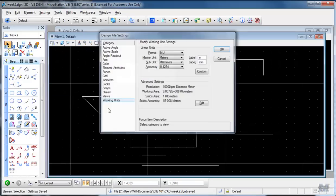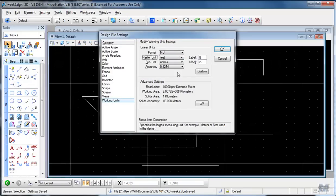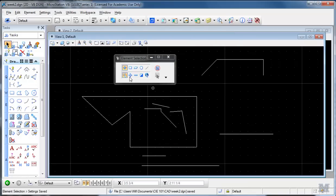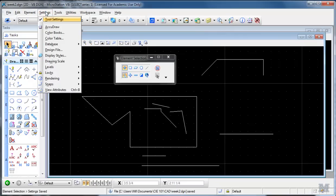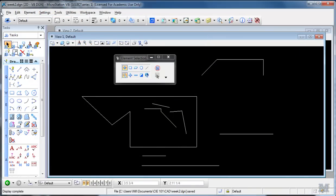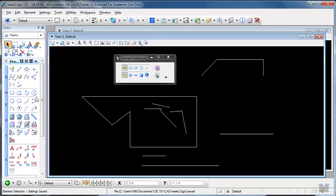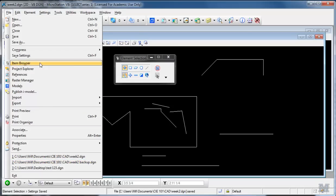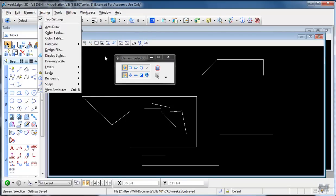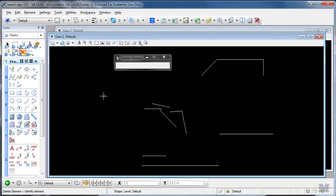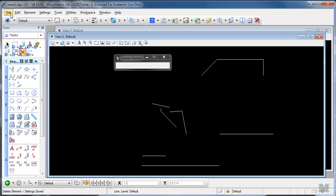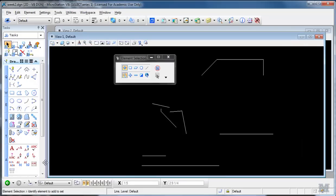Let's do Save Settings. Actually let's change it back to feet and inches. Feet, inches, quarter, drawing units, master unit, subunit display, hit OK. Settings, View Attributes, shut the grid off. Then do File, Save Settings. I'll go back through, open the other file. Notice I didn't even hit save, I just hit Save Settings. File, just Save Settings, open the backup, which closes the other one, open backup, and there you see it saved the data and it saved the settings this time on what I want.